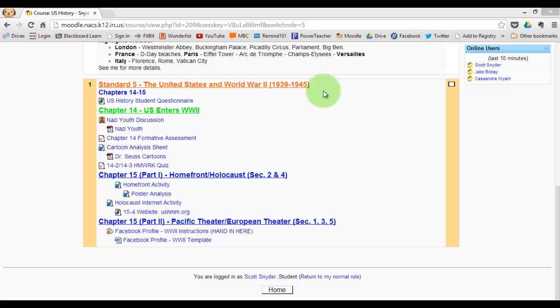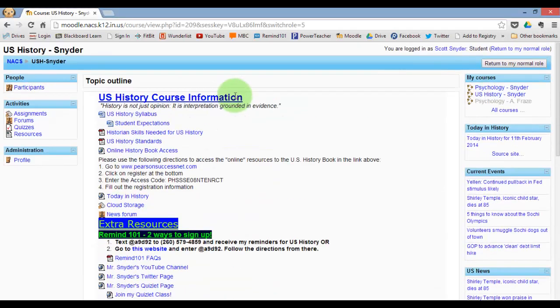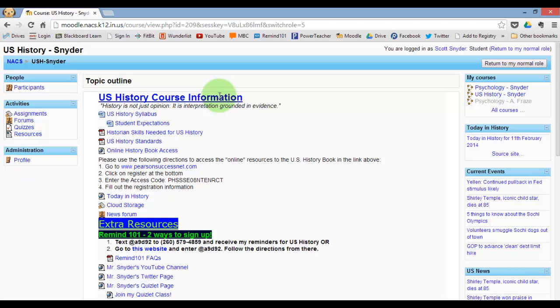Hello and welcome back to US History with me, Mr. Snyder. Today I'm going to be showing you how to create a Facebook page for our historical figure assignment.